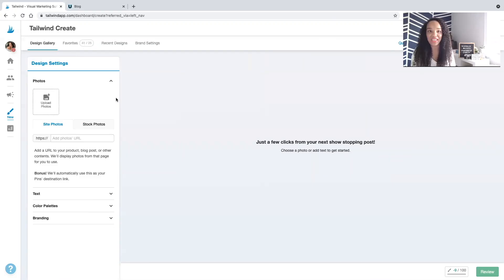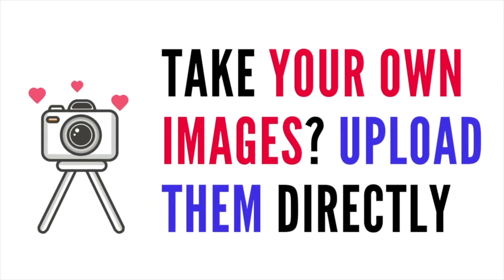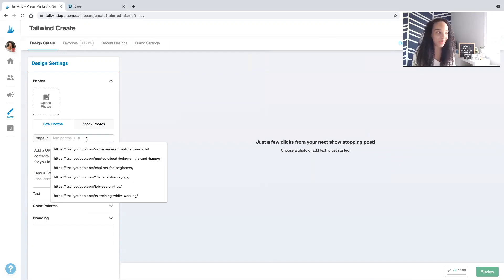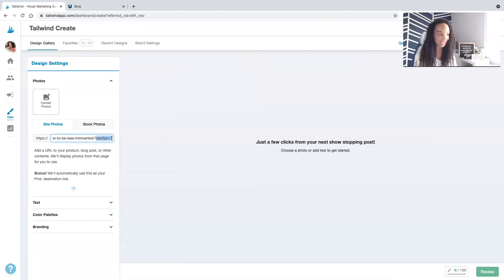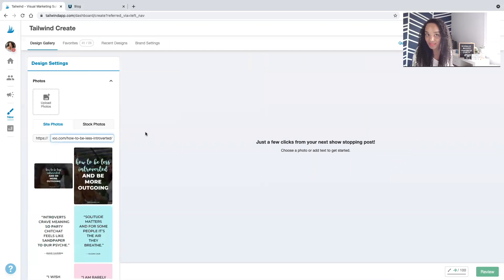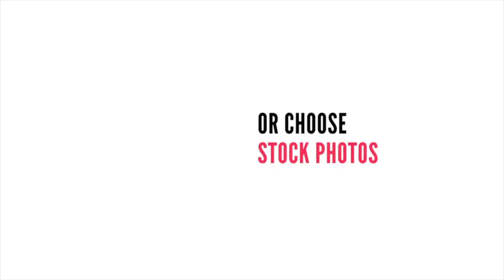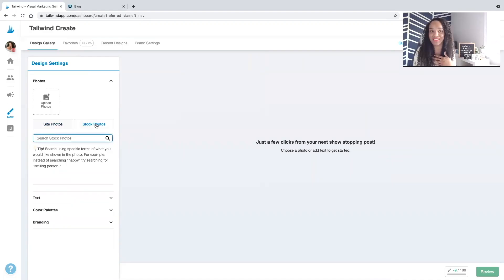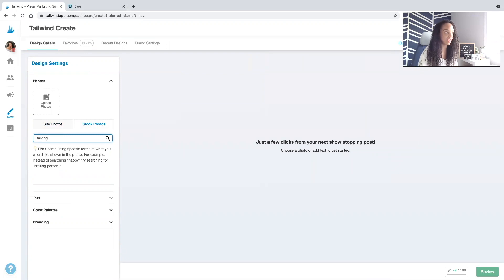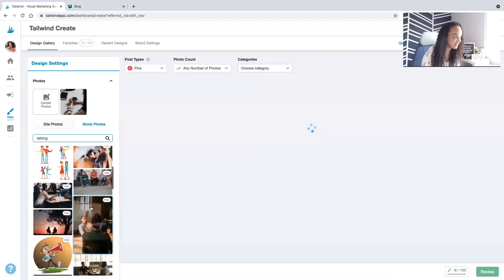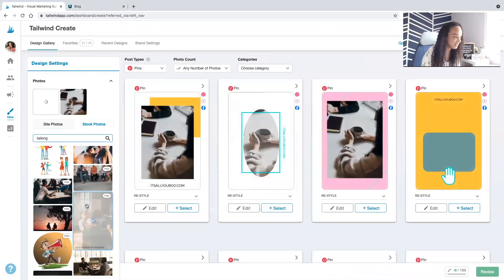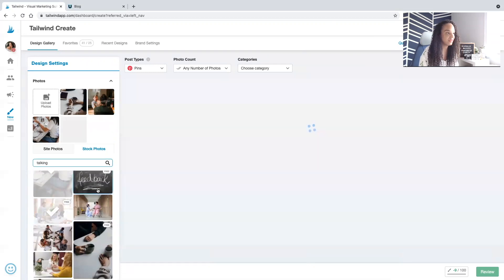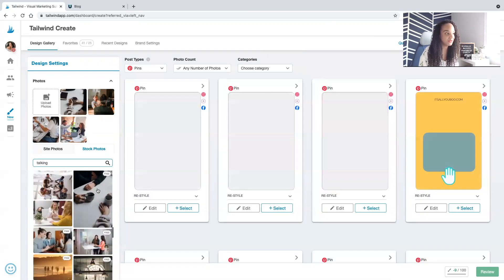First, we need to select our images. So if you're a travel blogger, lifestyle blogger, maybe a food blogger who takes their own images, you would upload those right here. You could also paste a link to your blog post and Tailwind is gonna pull those images for you. So if they're already embedded in your blog post, that makes things easy. But I'm gonna choose some stock photos for this post. So I'm gonna click on stock photos and I'm gonna search for images that would work really well about my blog posts about being introverted. So I'm gonna select this and maybe this.